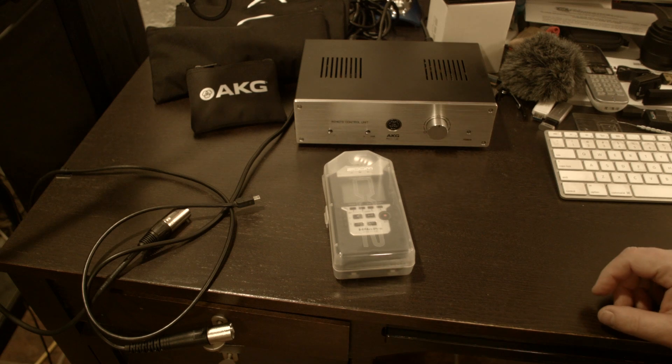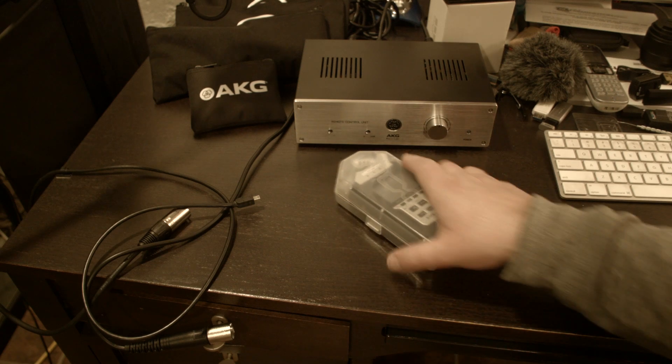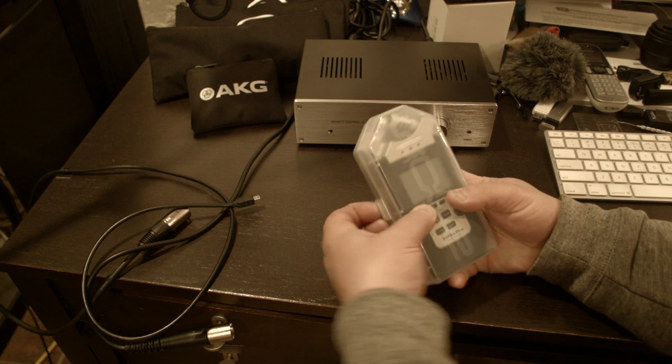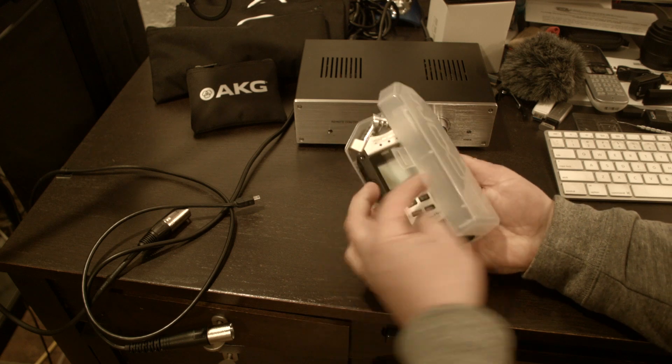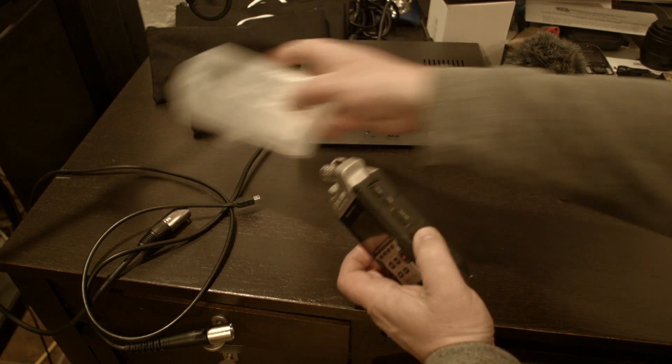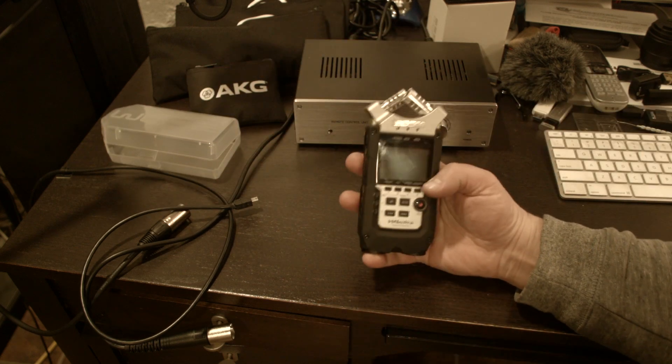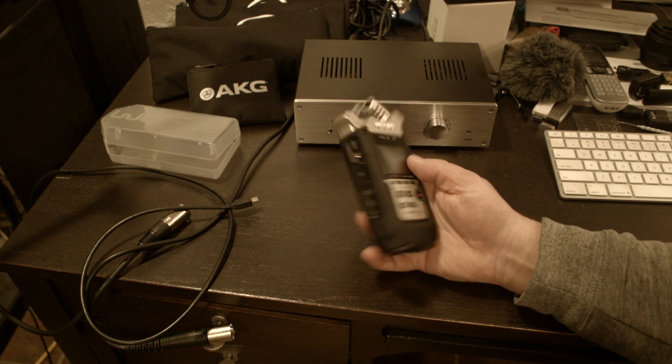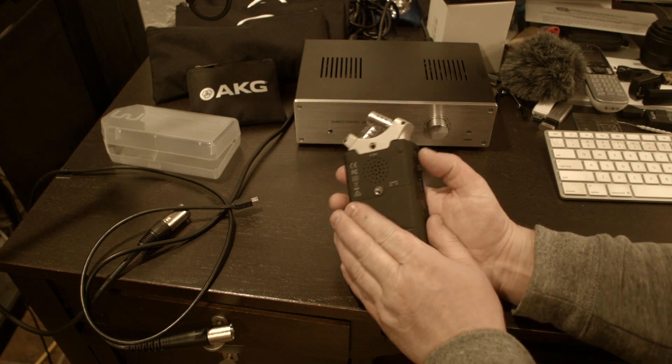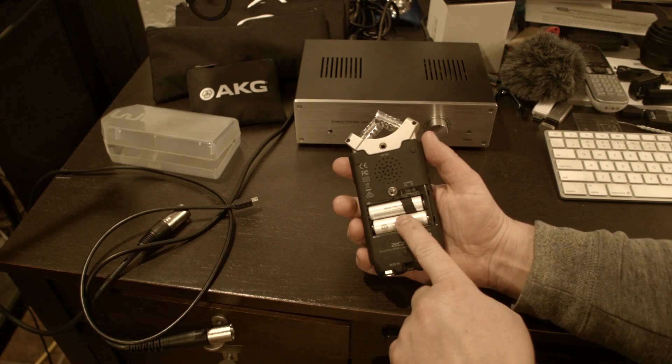Alright, so I do have here a Zoom H4n Pro, and it comes in this plastic box. This is a nice box. And then in here, I can show you, there's two batteries in there.